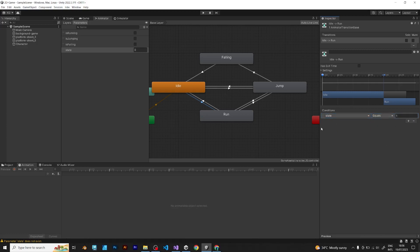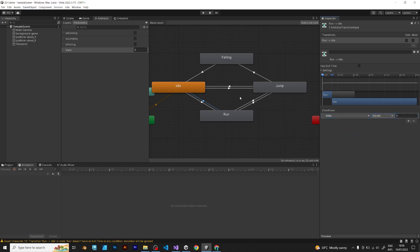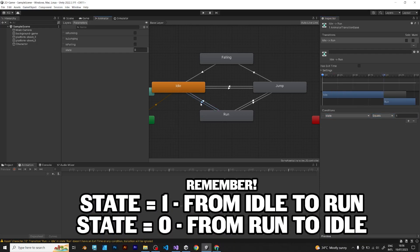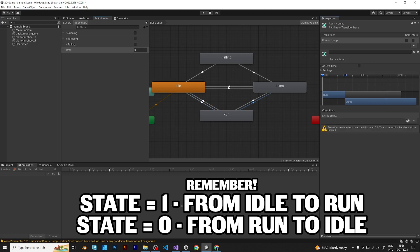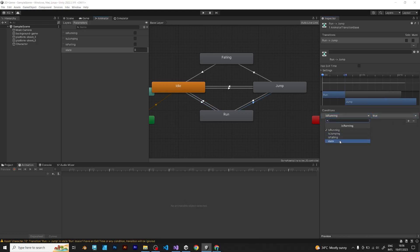Every integer must be equal, just like this. State equals 1 from idle to run. State equals 0 from run to idle. Follow the video and you will animate the player correctly.